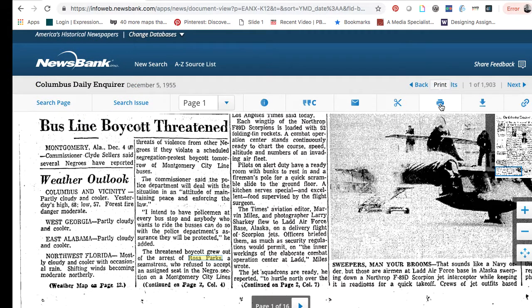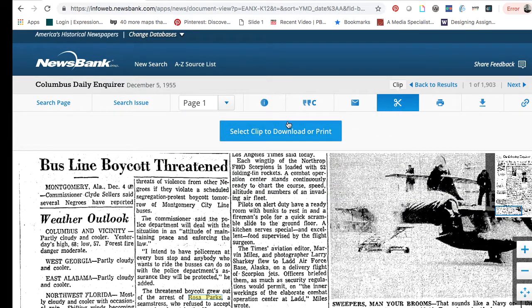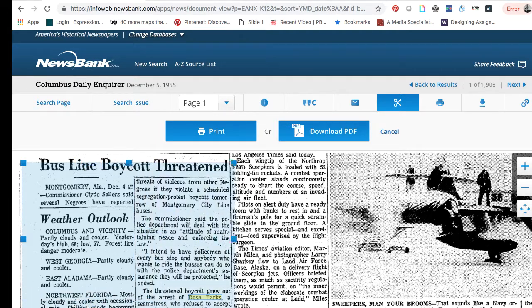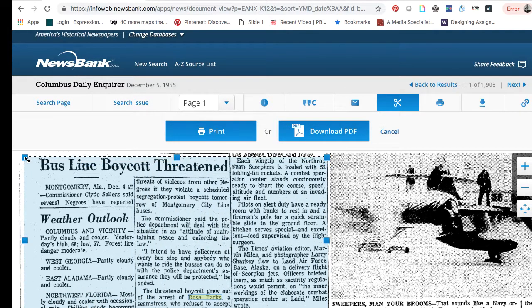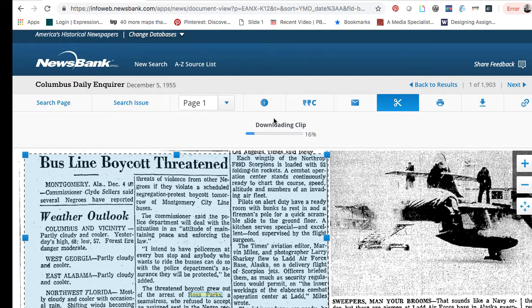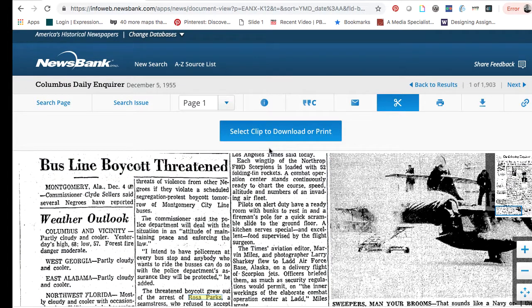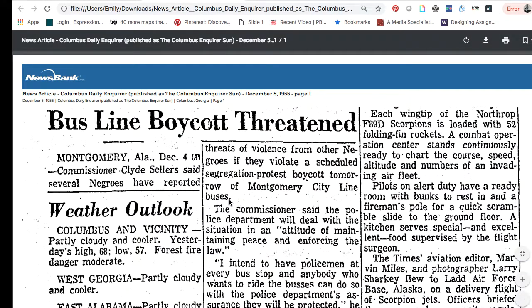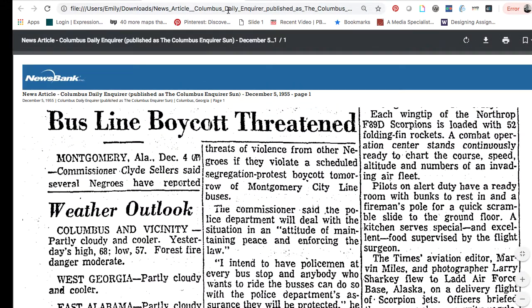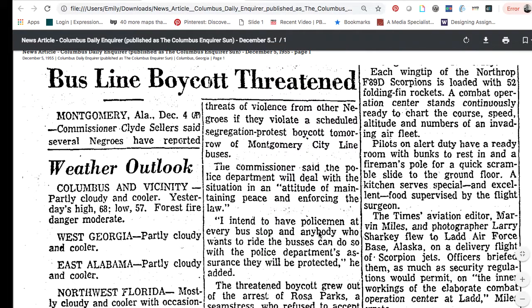To print the article, click on the little printer. If you just want to clip out a portion of this article, you can select just the part you want to clip, and either print it or download the clip and save it. Here's our downloaded article — it's a little bit easier to read, though I didn't do a perfect job of clipping that.